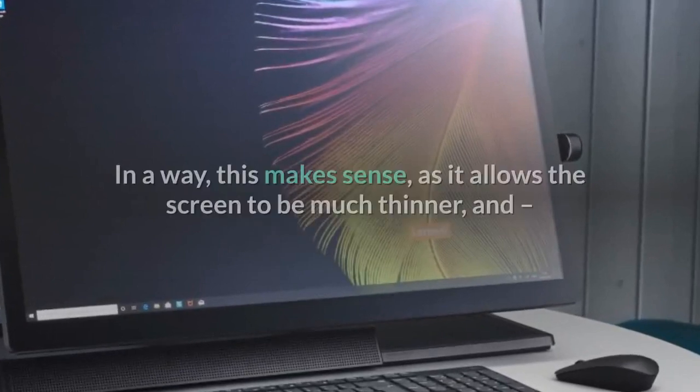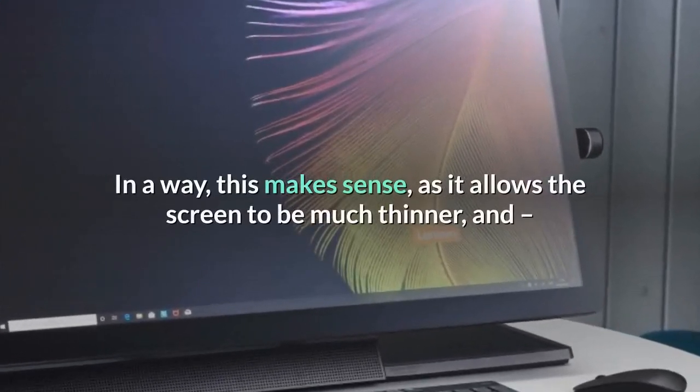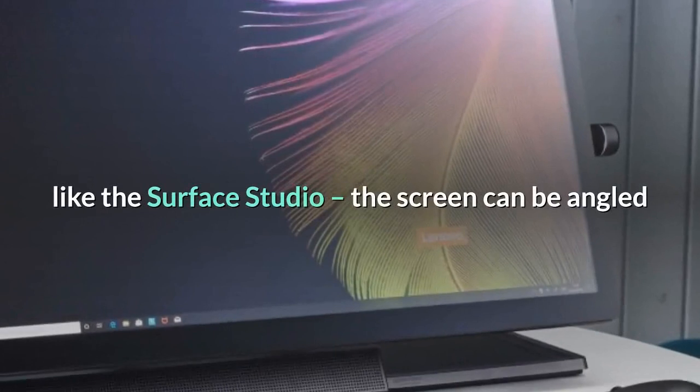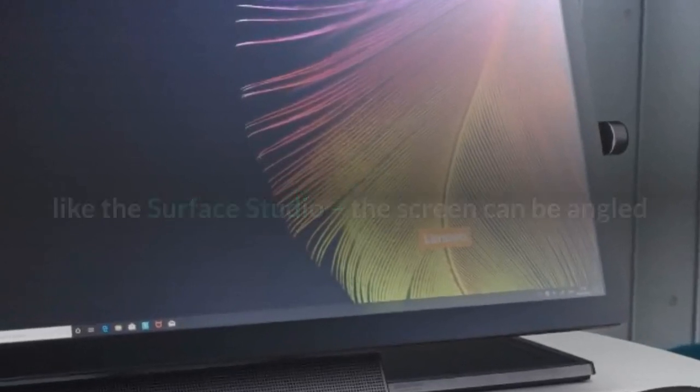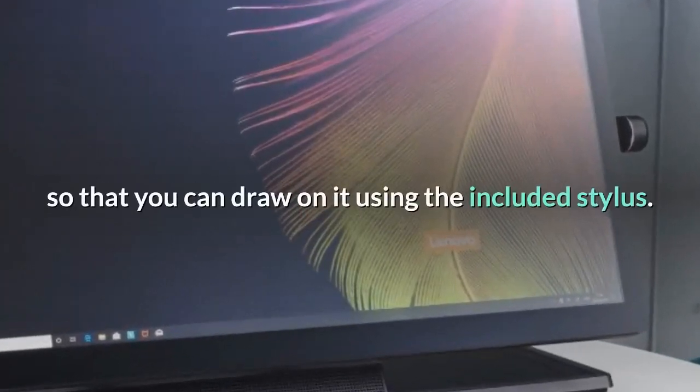In a way, this makes sense, as it allows the screen to be much thinner, and, like the Surface Studio, the screen can be angled so that you can draw on it using the included stylus.